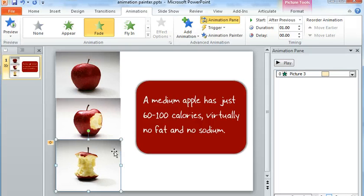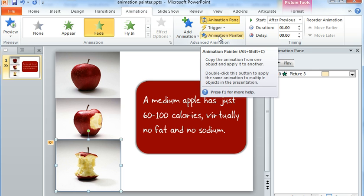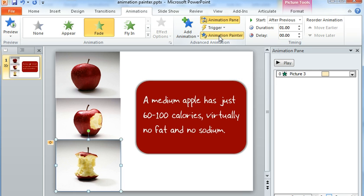And the way that we do that is select the image, come up to the Animations tab and then choose this option called Animation Painter. And once I do that, you'll see that my cursor changes to this little paintbrush icon.